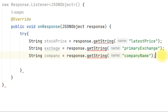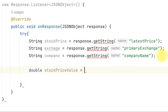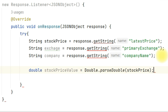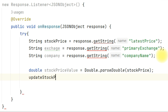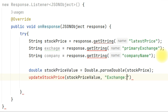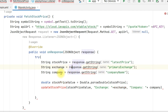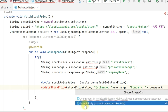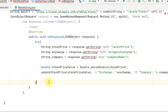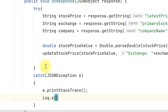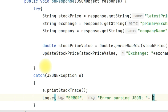Since they are strings, we convert the price into a number. Declare double stockPriceValue = Double.parseDouble(stockPrice) — converting the string stock price into a decimal number because we are going to compare whether it is positive or negative. Then call updateStockPrice with arguments: stockPriceValue, 'Exchange: ' + exchange, 'Company: ' + company. Handle errors with catch(JSONException e) — write e.printStackTrace() and log the error. Also add a Response.ErrorListener — if error.networkResponse is not null and error.networkResponse.data is not null, declare String responseBody = new String(error.networkResponse.data) and log the API error.